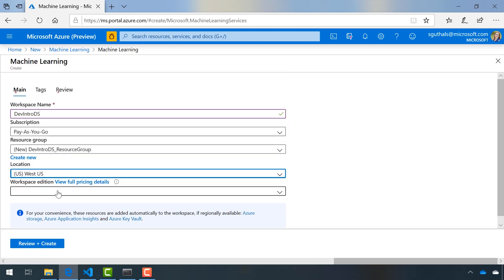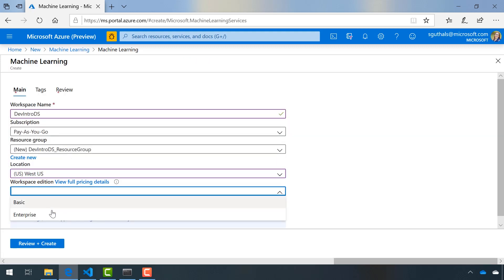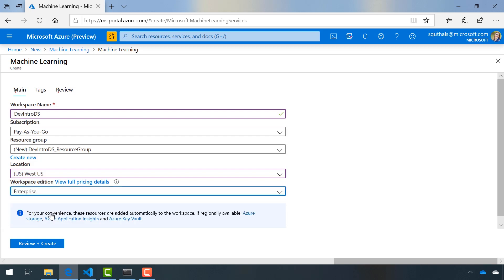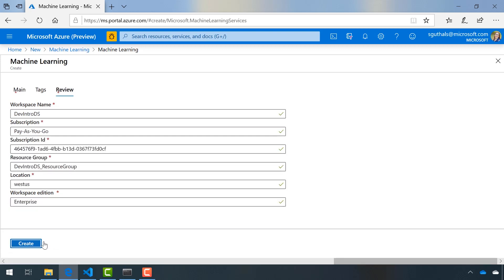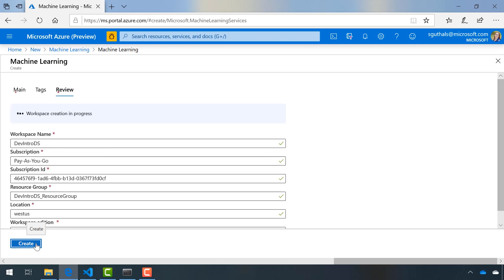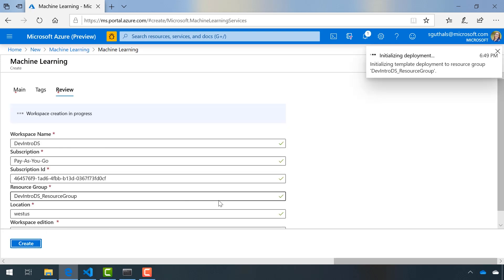I will choose enterprise for my workspace edition so that I have access to all of the features. Click create and I'll give this a few minutes to get started.